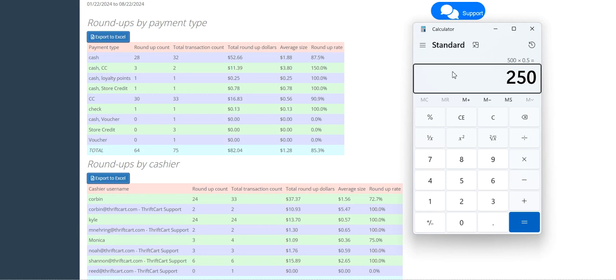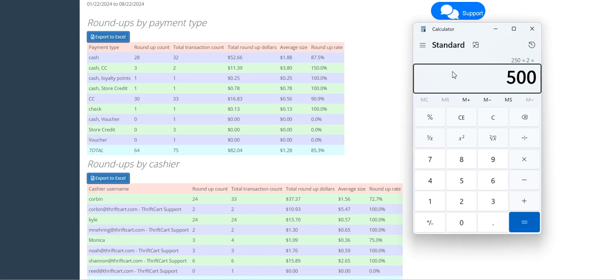So, while $250 per thousand transactions is the minimum donation money I recommend aiming for, if you ask for 10% donations instead of for customers to roundup to the nearest dollar, you might double or triple that donation amount to $500 or $750 in donations for every 1,000 transactions.